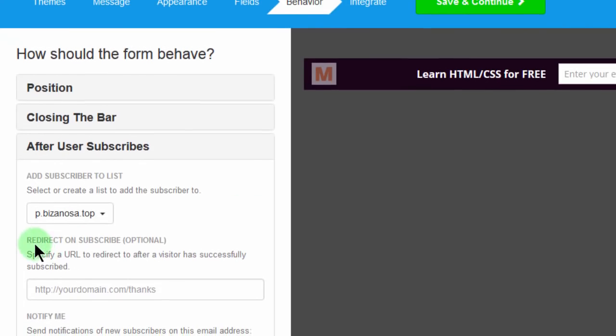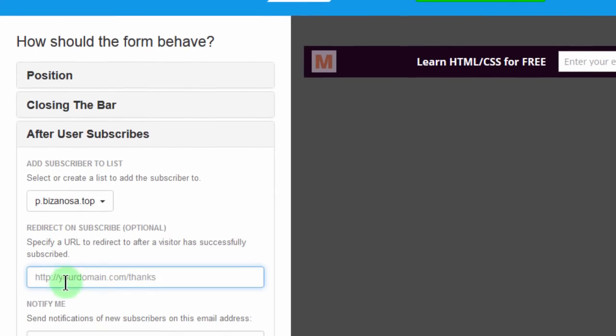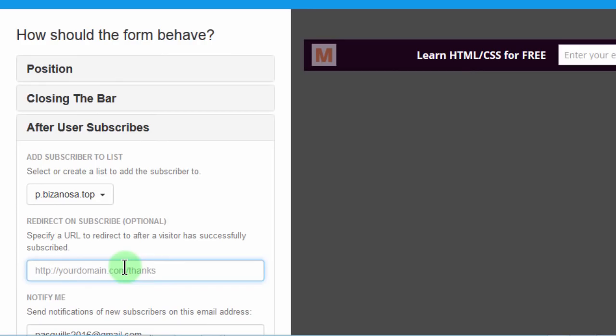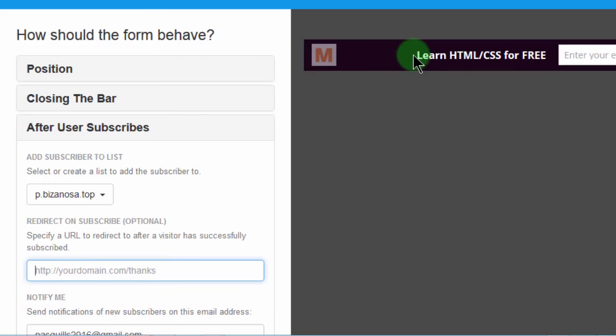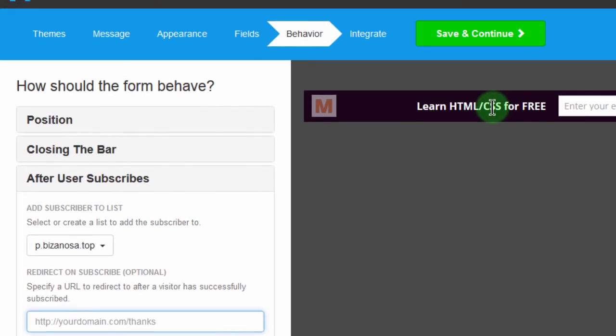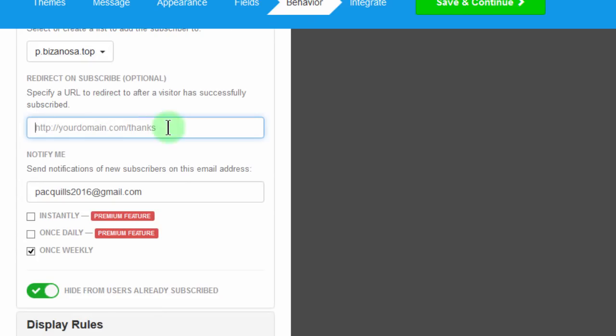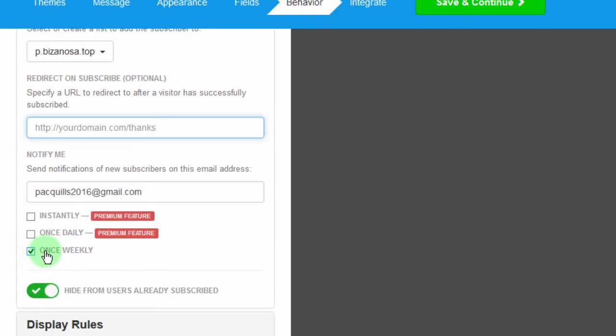And then after user subscribes, select or create a list to add to subscriber. After they subscribe, they'll be added to this list that I just created. And then you can also have a redirection. I don't want it to redirect anywhere. I just want them to, as soon as they subscribe, they'll be taken to the thank you for this form, where they'll be able to click on HTML and CSS as I created in the message. Otherwise, if you want them to go to another page, you'll just put the link here. Maybe you have a thank you page. You can put that in there. Maybe that's an access to something. You can add that link in there. And then you can get notifications. For the free option, you get notifications once every week. If someone subscribes, you'll be told they subscribed every week.